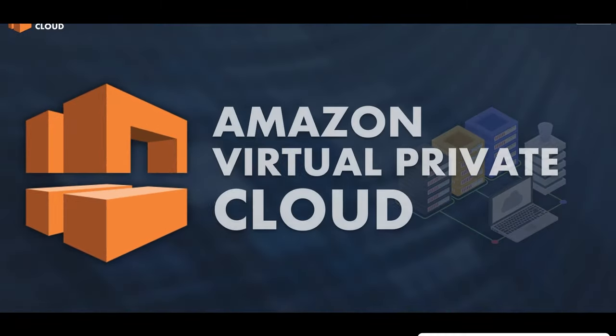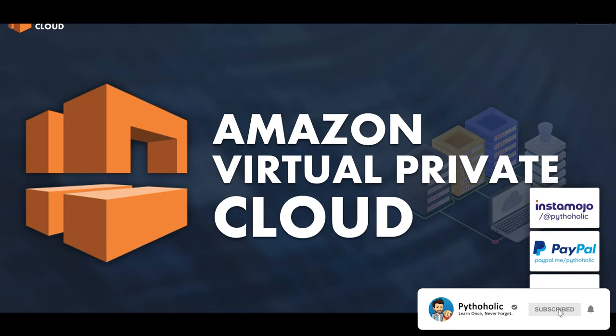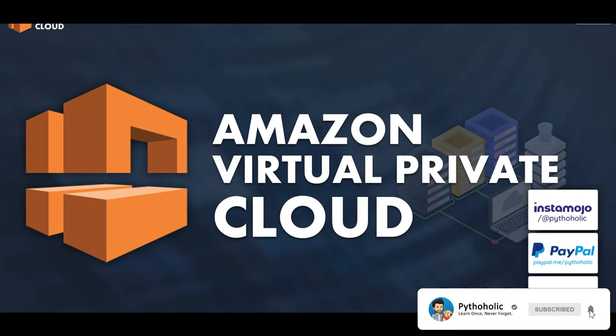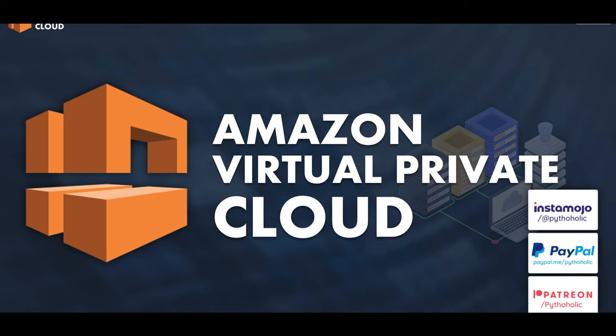So I hope you enjoyed today's session of bastion hosts. And if you did, please like, share, and comment on what you liked, what you didn't. And if you wish to support me, all the links to Instamojo, PayPal, and Patreon are in the description below. So I'll meet you in the next one. Until then, it's Pythalik, signing off.